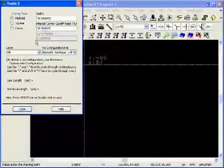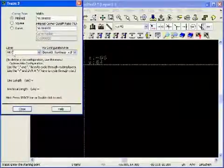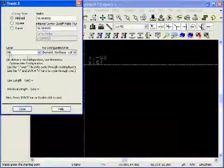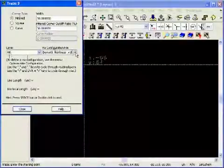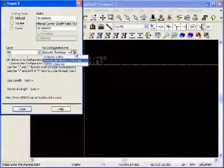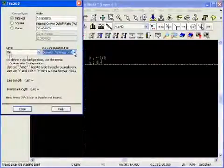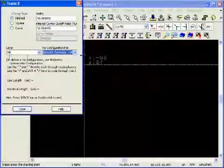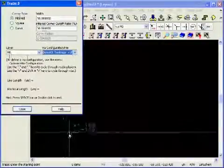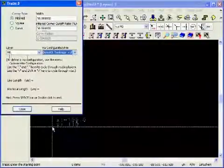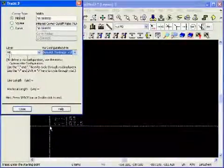Also, you can select which layer you want the line to be on and you can also open a via configuration file. This configuration file helps you automatically connect all the lines with different layers together.